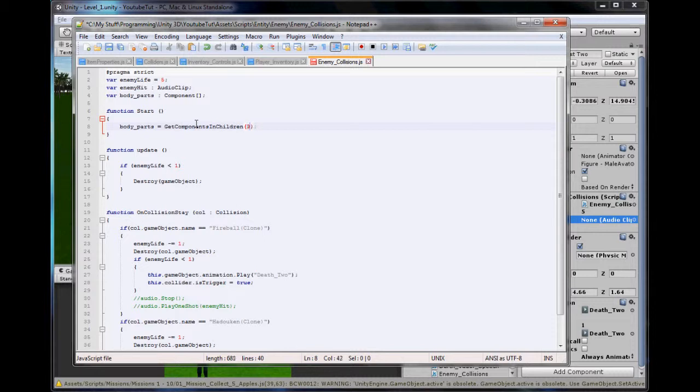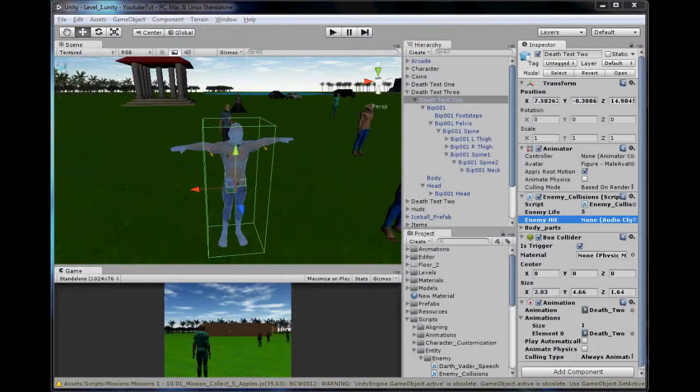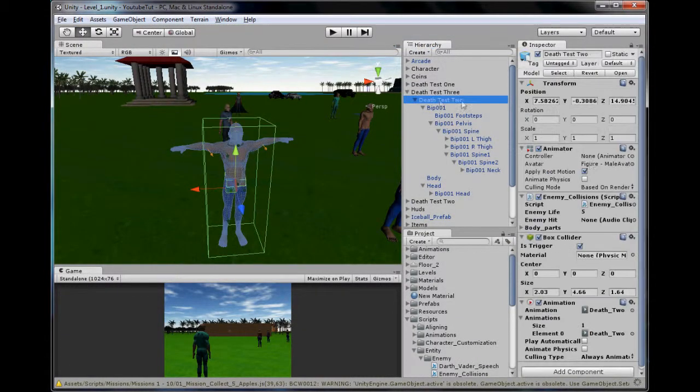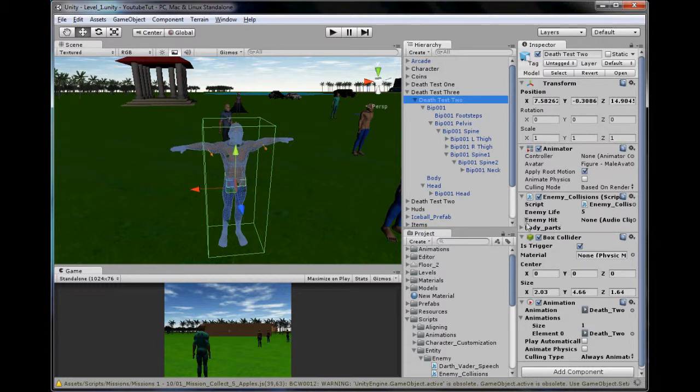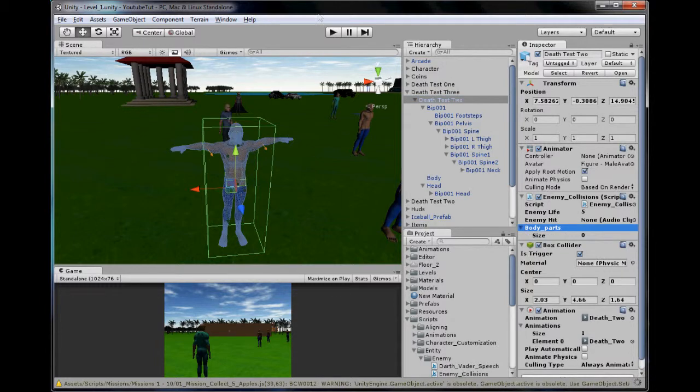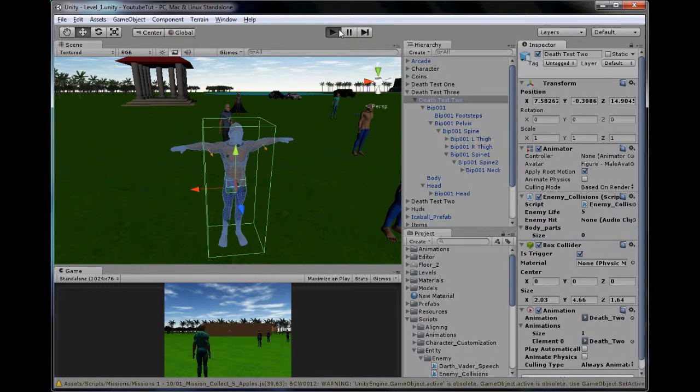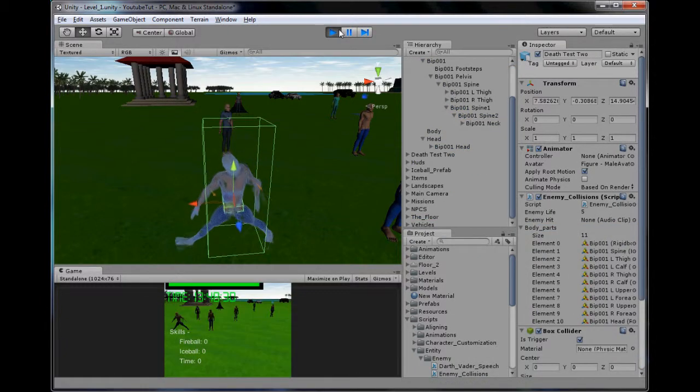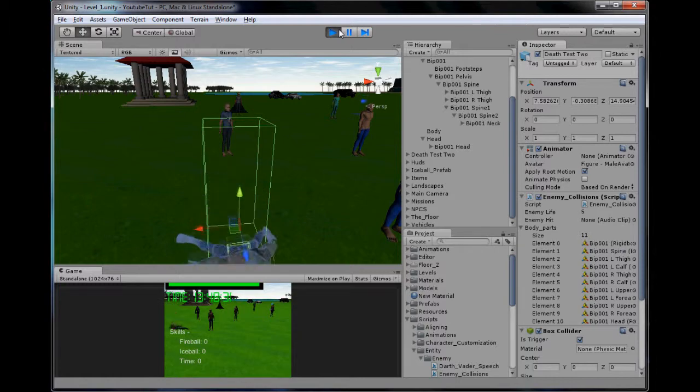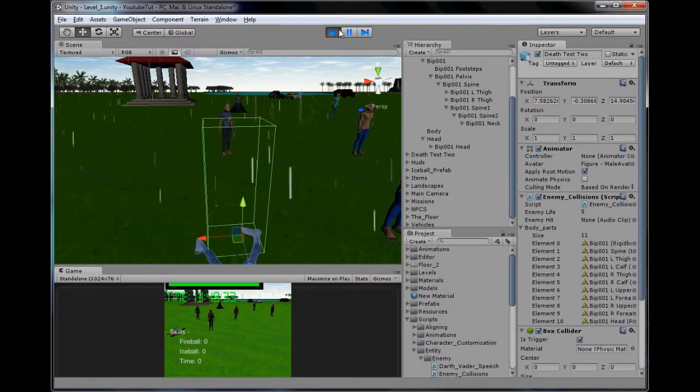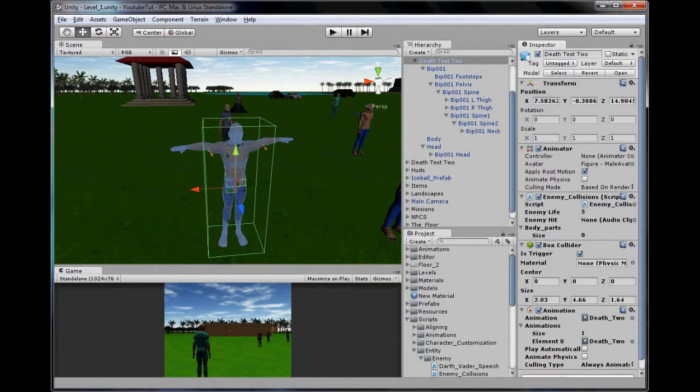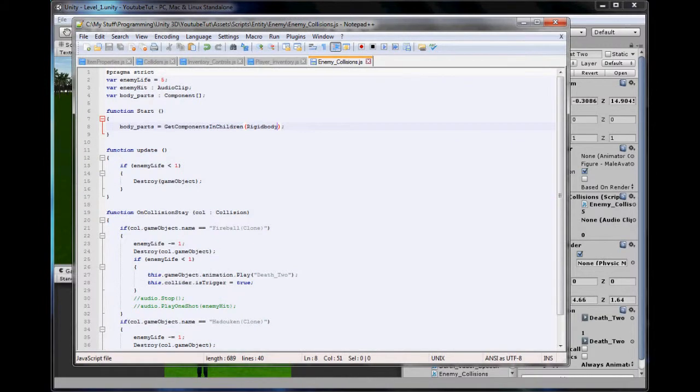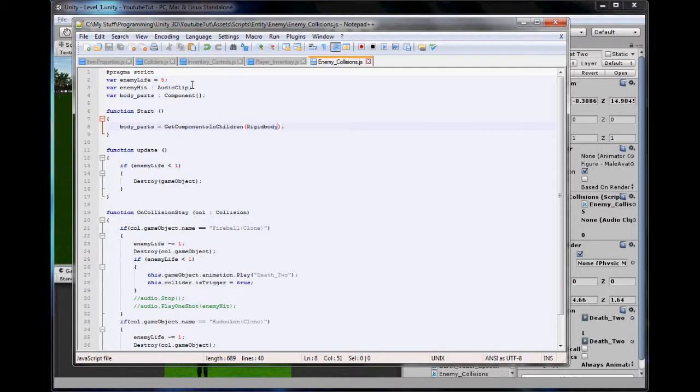The easiest way to do this is to type body parts equals, and this is a new code for you, get components in children. Now, what that will do is basically you assign it to a parent, you don't assign it to every single one, and it will search every single child. And whatever you specify between these brackets here, it will find that component and add it. So, maybe you wanted to disable an audio source on your character. Put this on, it will disable every single audio source. In here, we want to find Rigid Body, with a capital R.